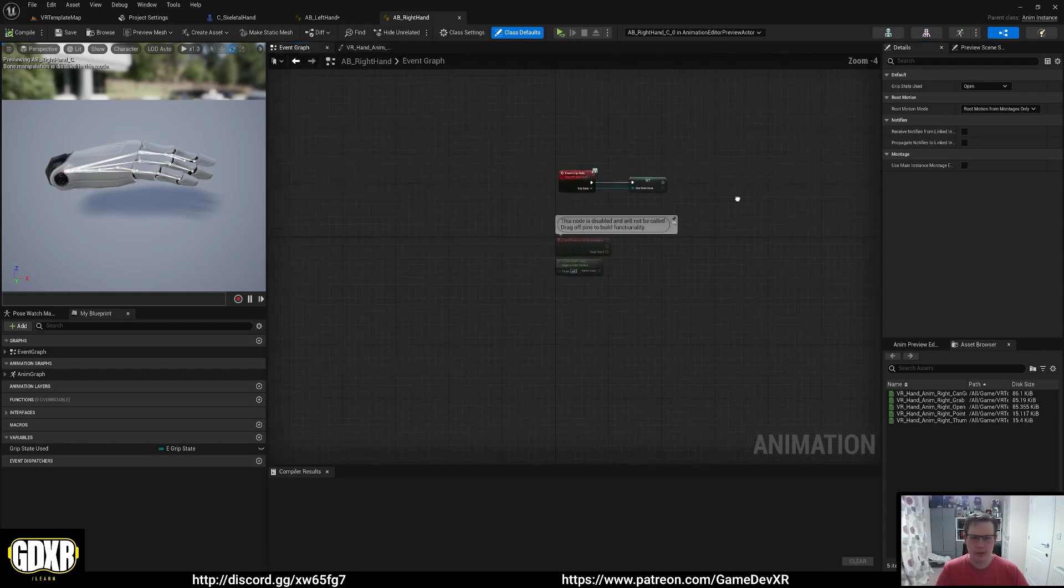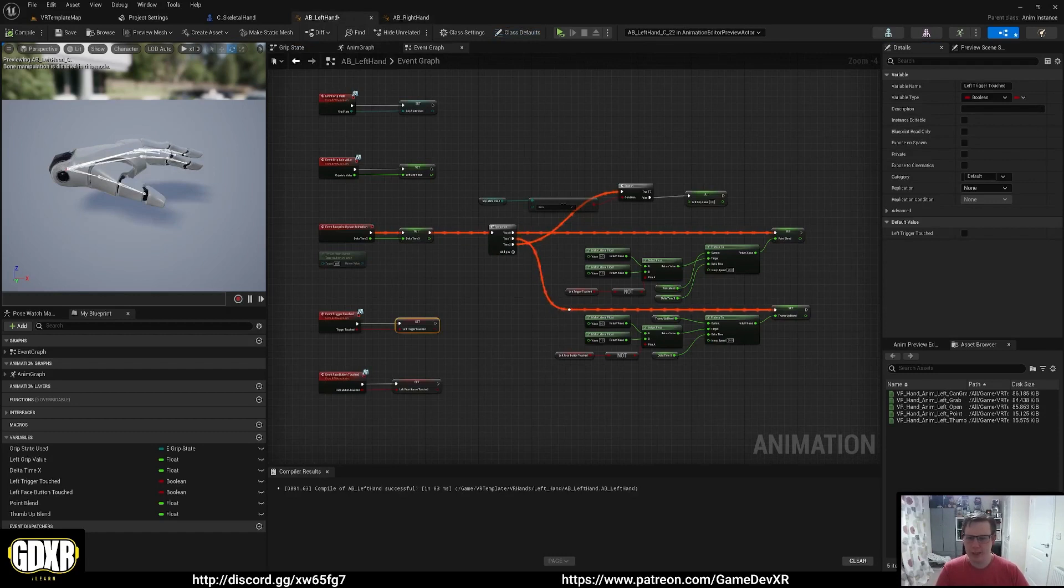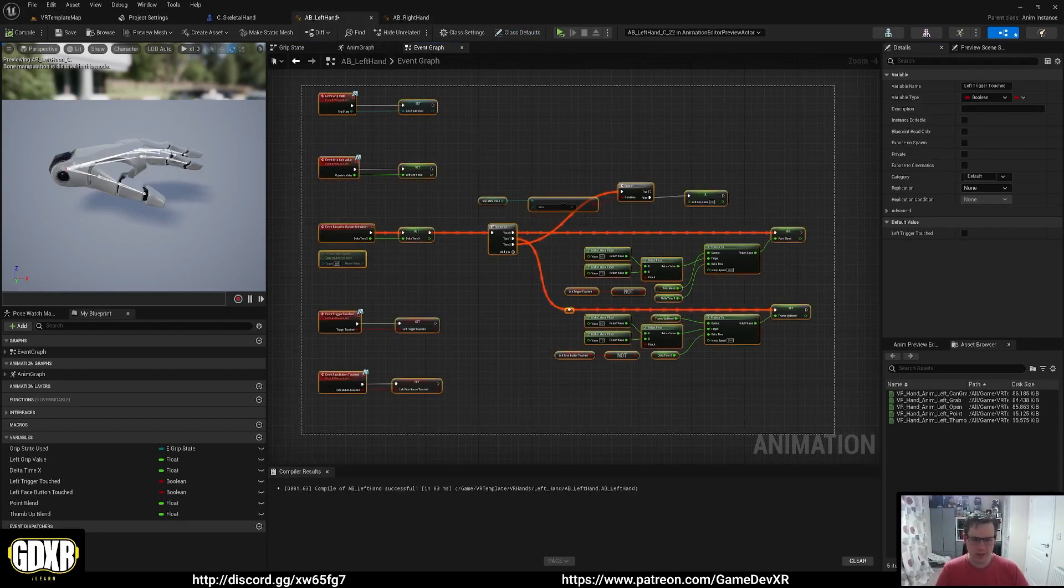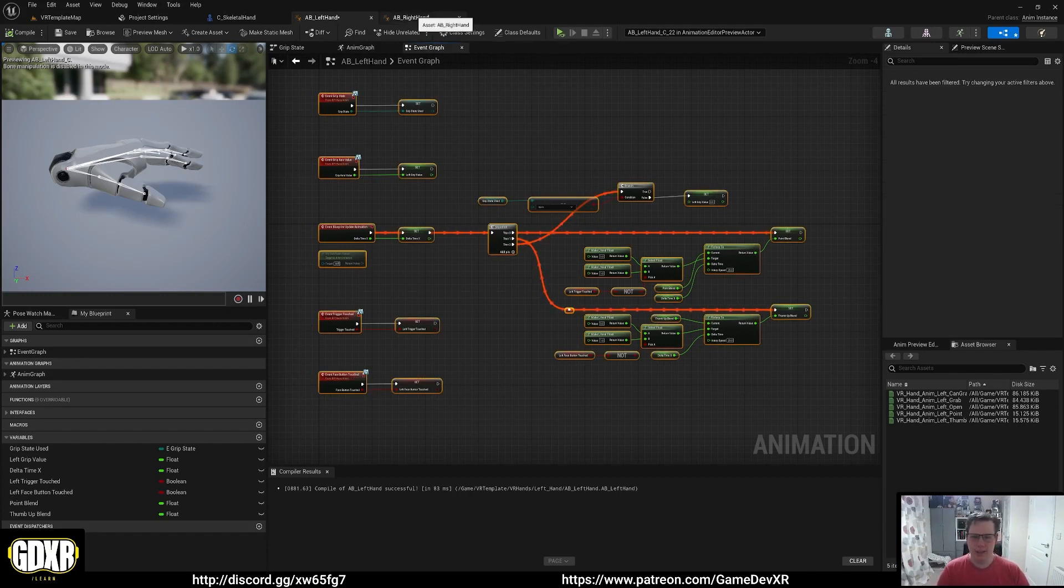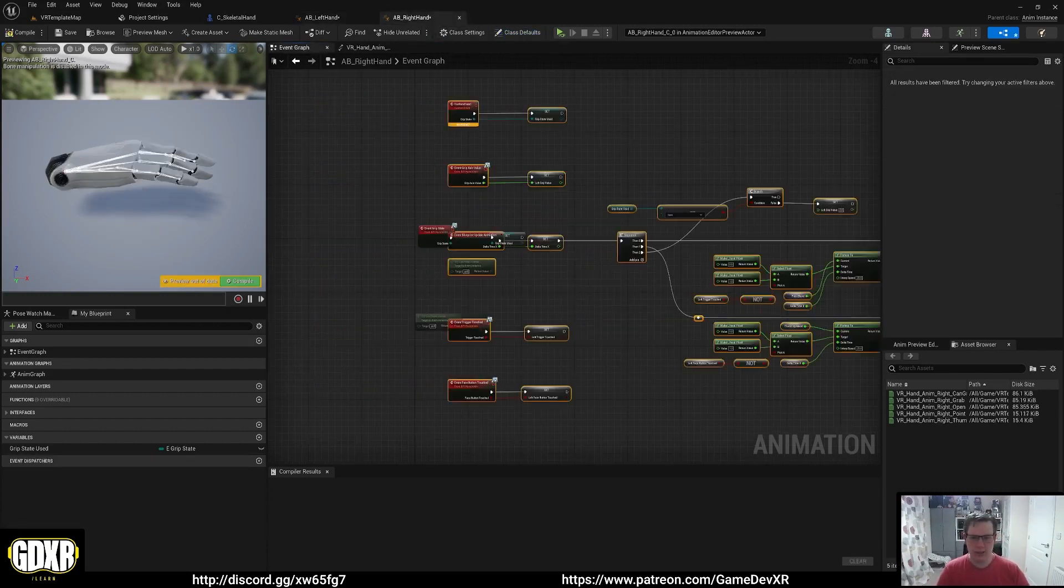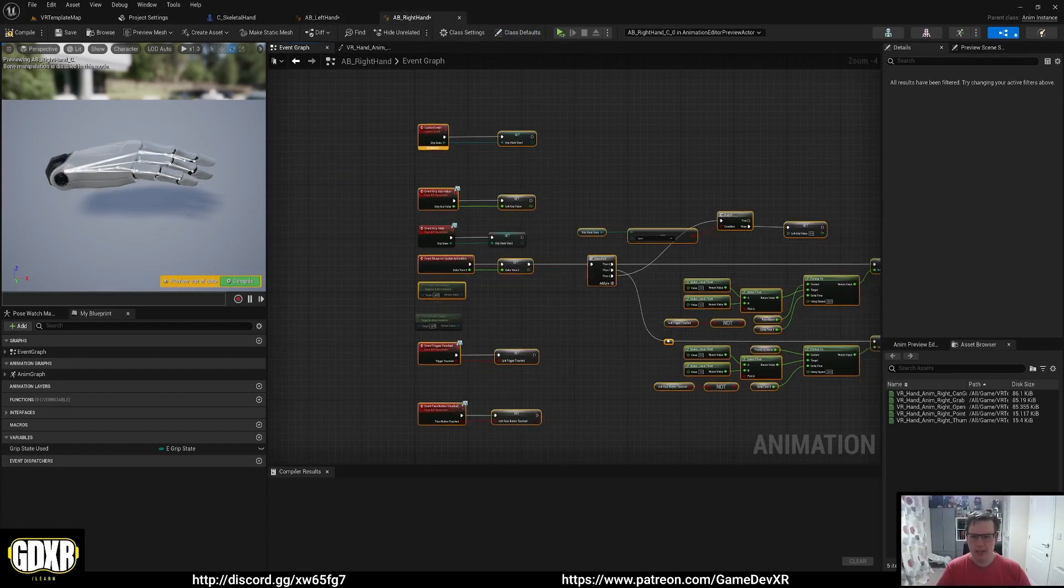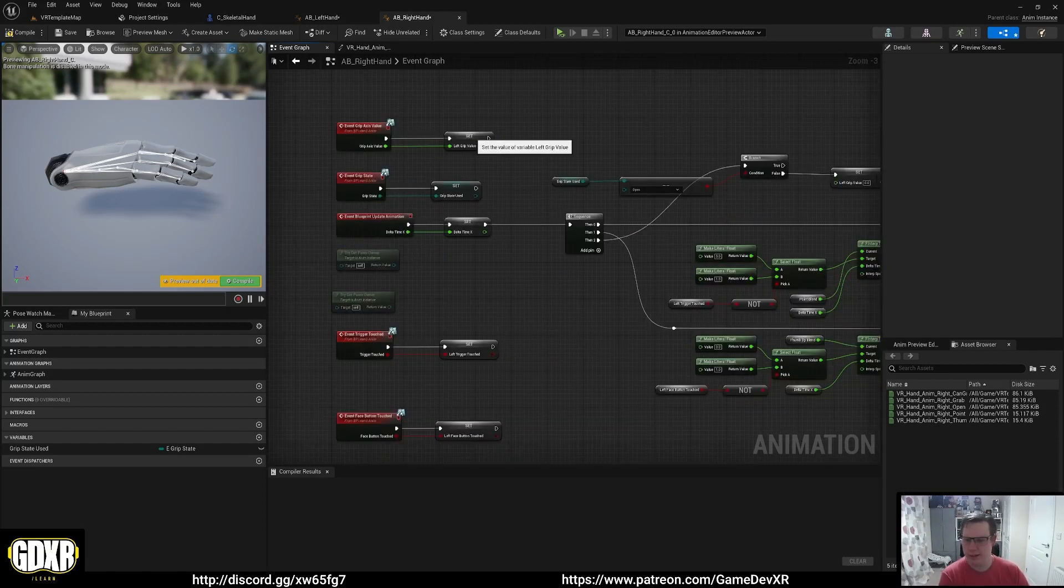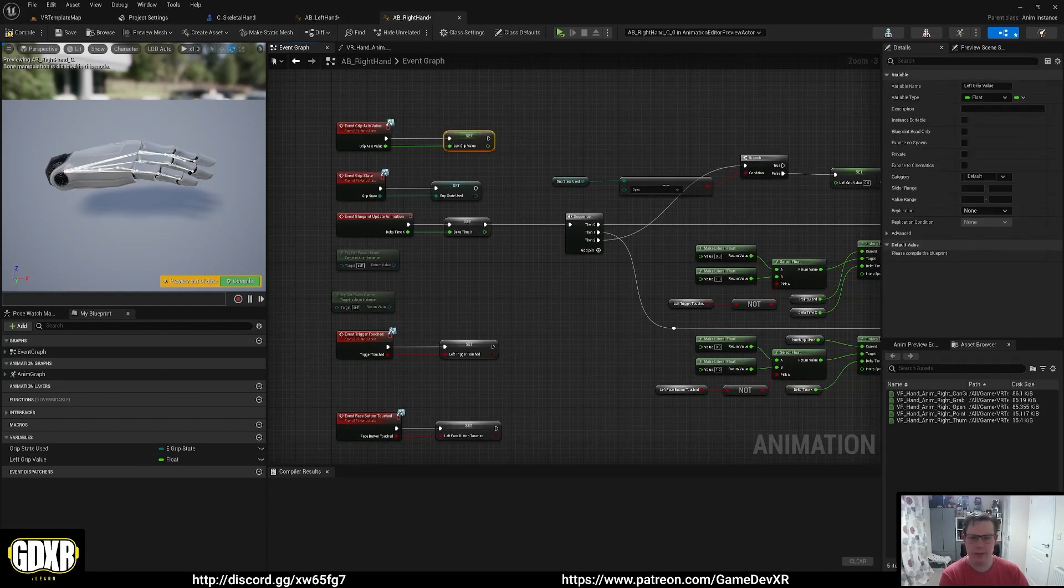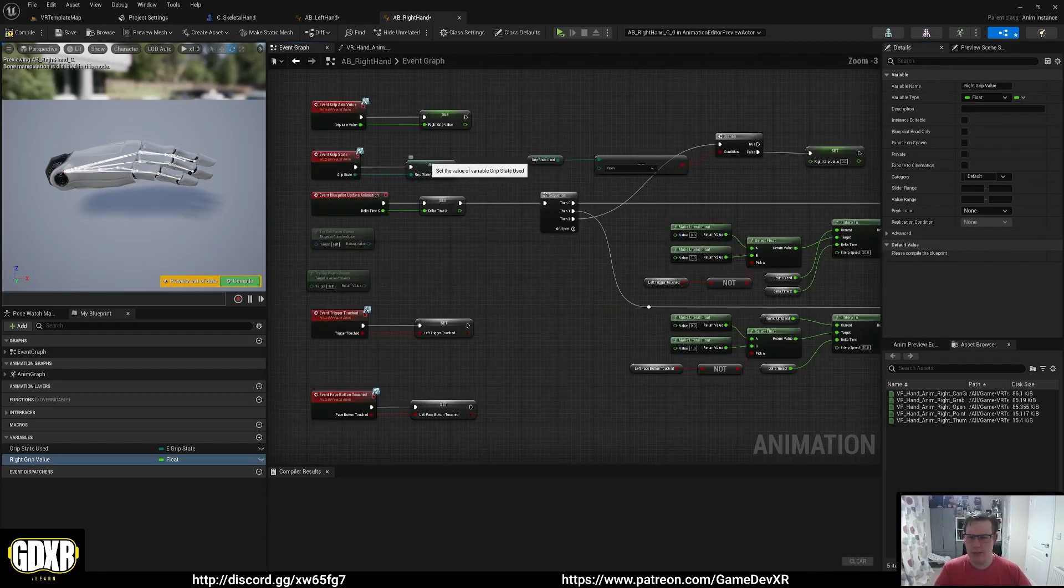Then we can go to our right hand animation blueprints and start setting it up in here. We might as well start off with our event graph. Because we've already got our stuff in here we can actually copy almost all of this. Control C and then Control V, we get most of it back in here. Our grip state we've already got that, and that's the case of actually creating our variable.